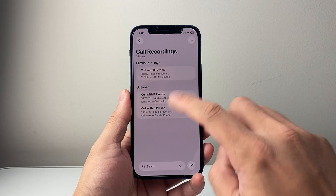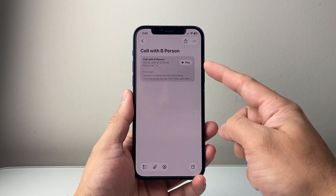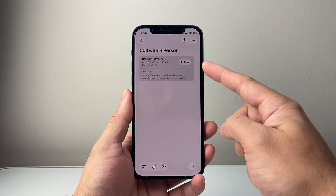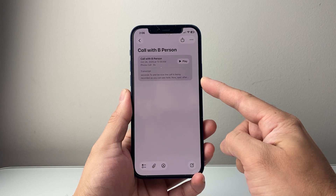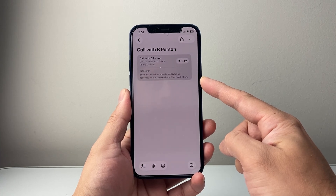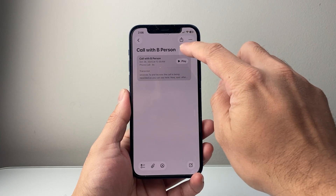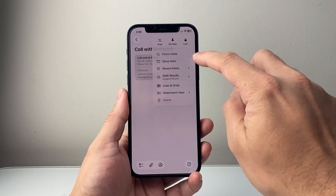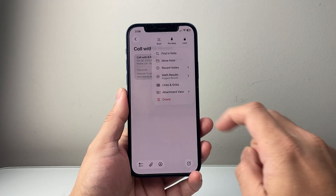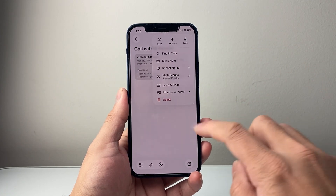And if you want to see one — for example, I tap one — I can see the call here. I can go ahead and play it. I can also see a transcription of that call recording as well. And then you have the option to share, along with a couple other options available on iOS 26.